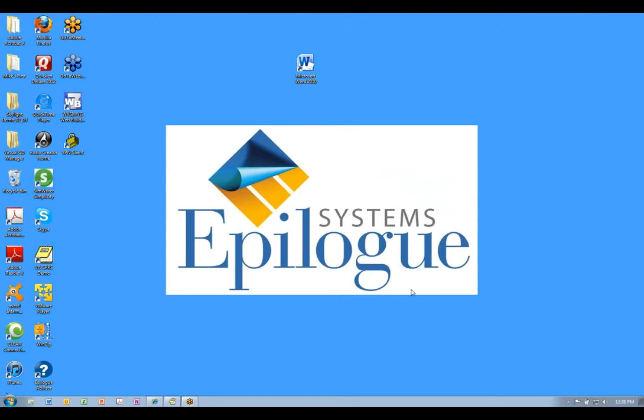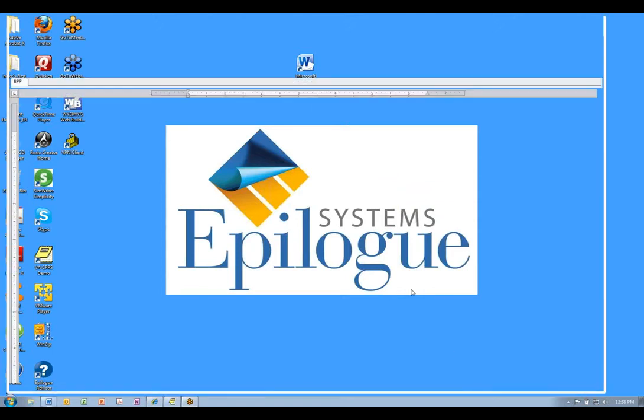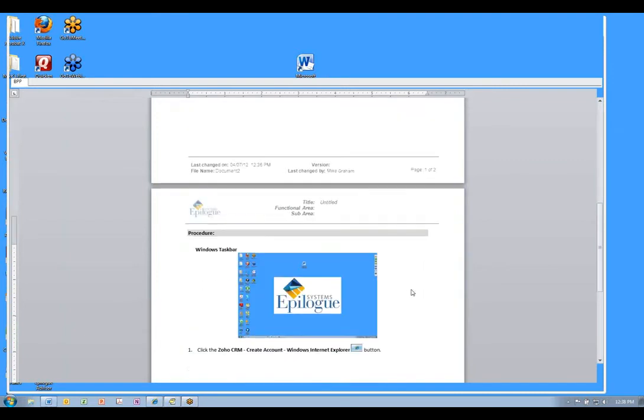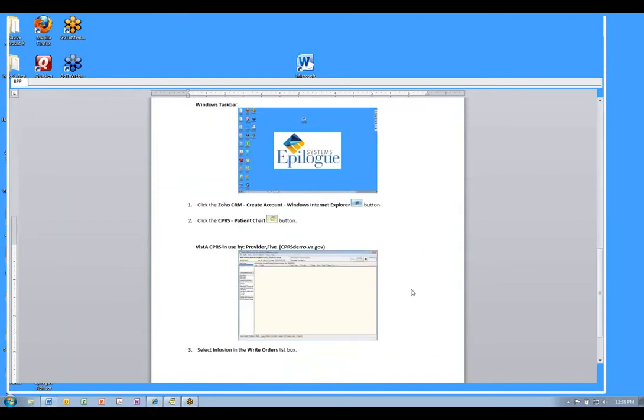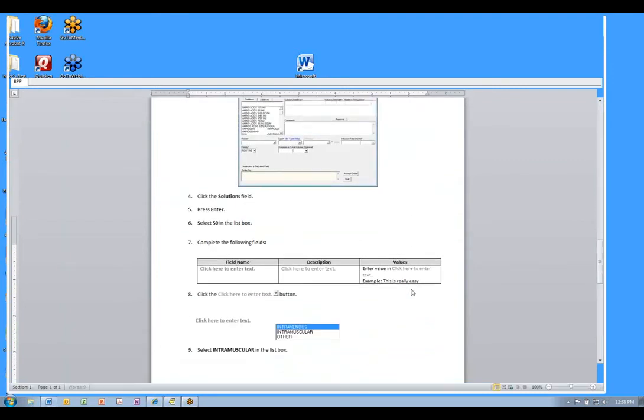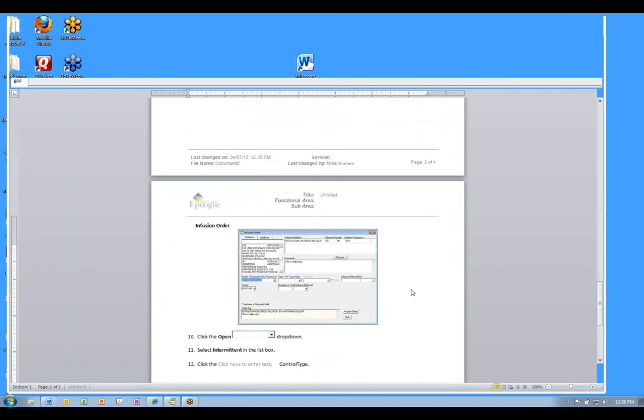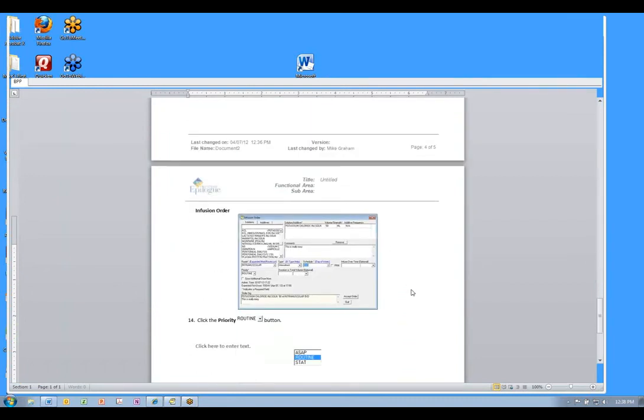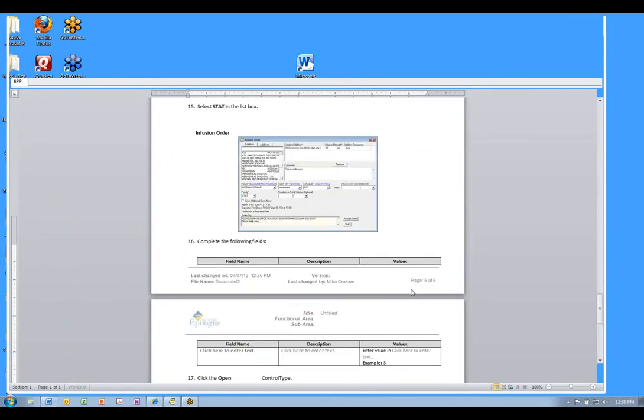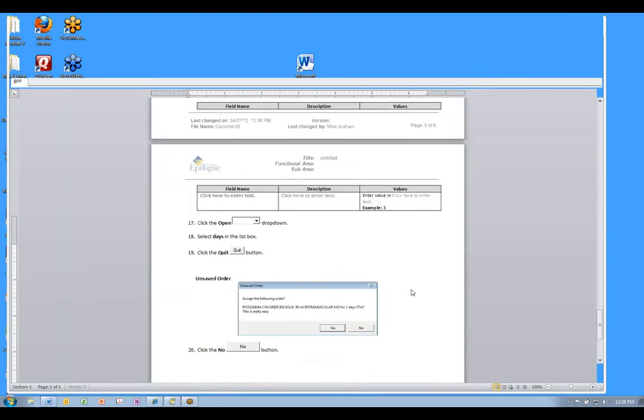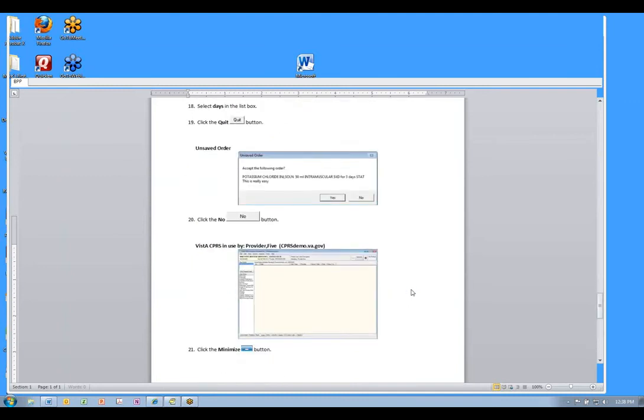Author captured everything I did. It also pulls additional information from the applications to create better and more detailed work instructions. By the way, there are no integrations of any kind required with the applications you'll be documenting.